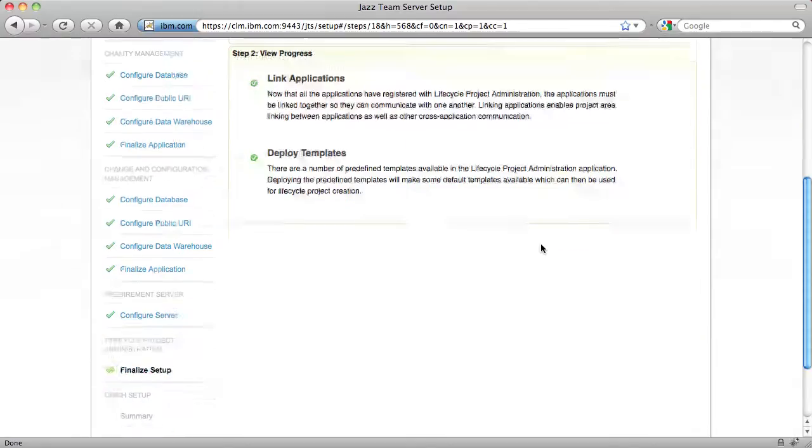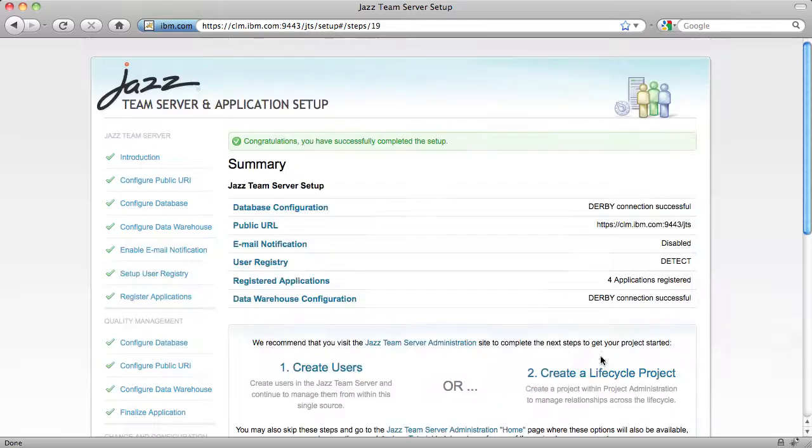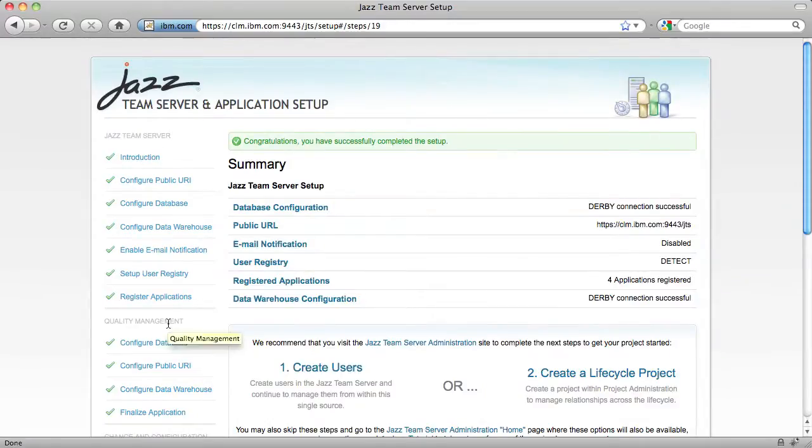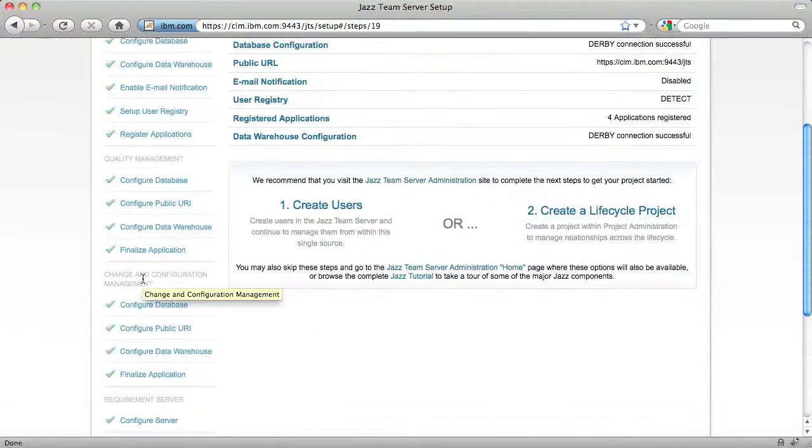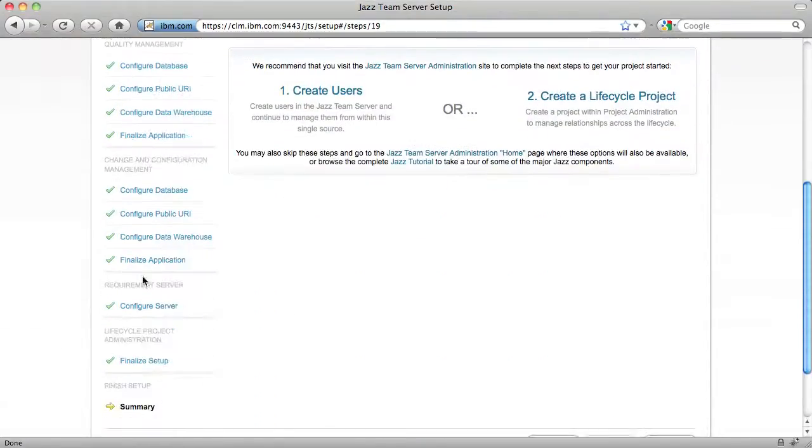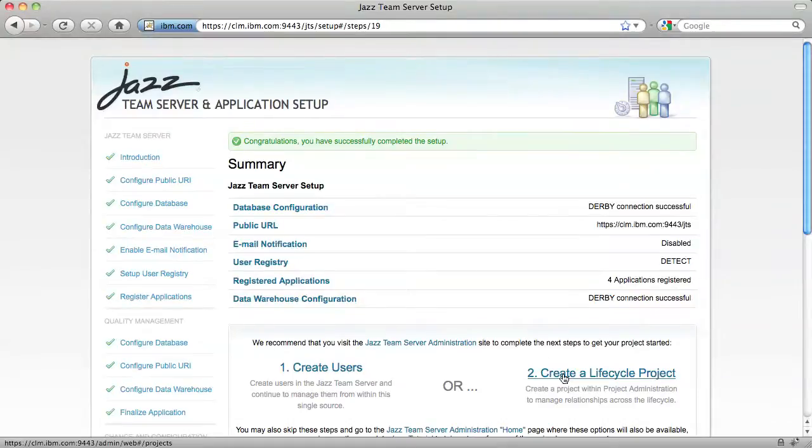And with that, we're done with setup. We've configured the JAZ Team Server, Quality Management, Change and Configuration Management, and Requirements Management, and we've configured all of these to work together. Now let's smoke test our installation by creating a lifecycle project.